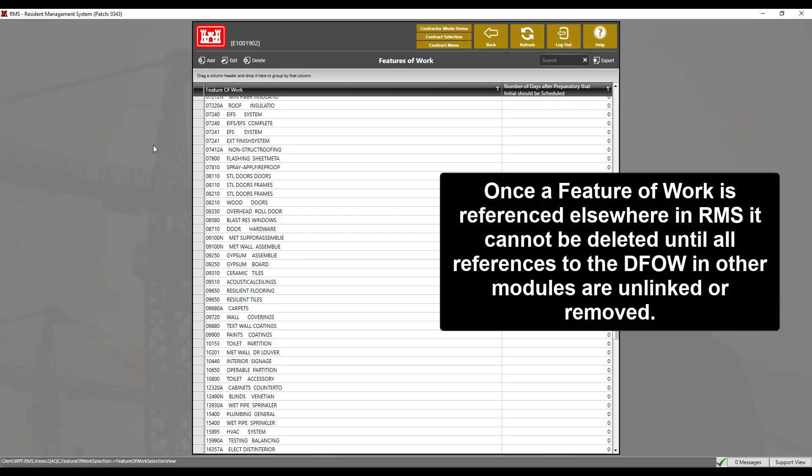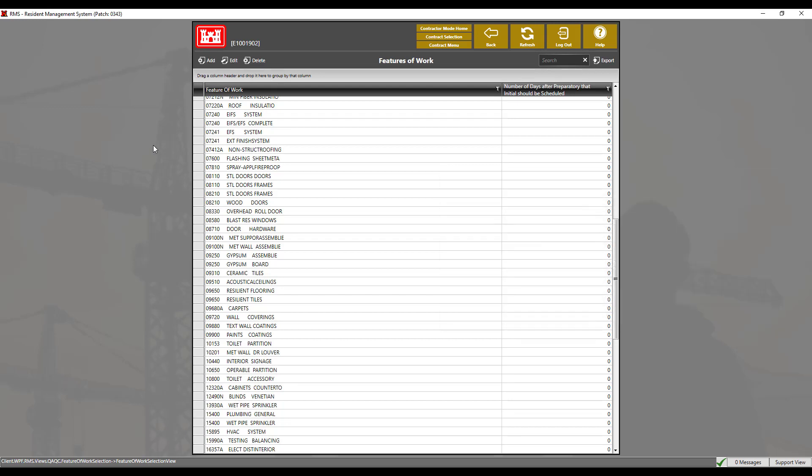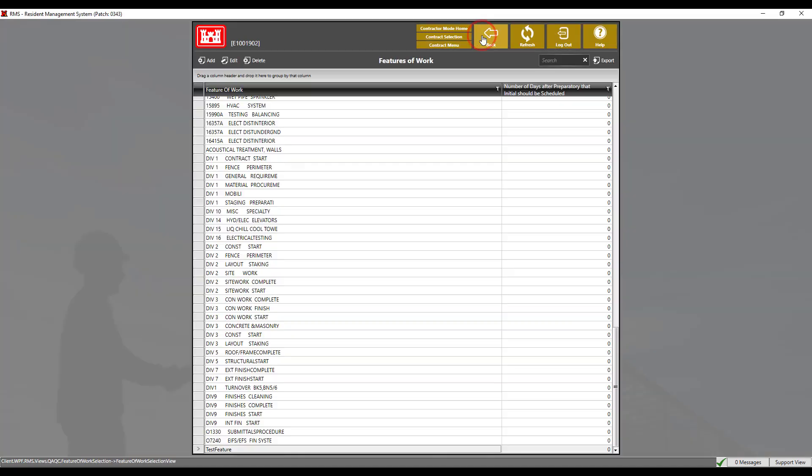When an SDEF file is not being used, it is necessary to manually enter the features of work. Click on the add button, then enter the name in the feature field, then click OK. Now click the back button to save.